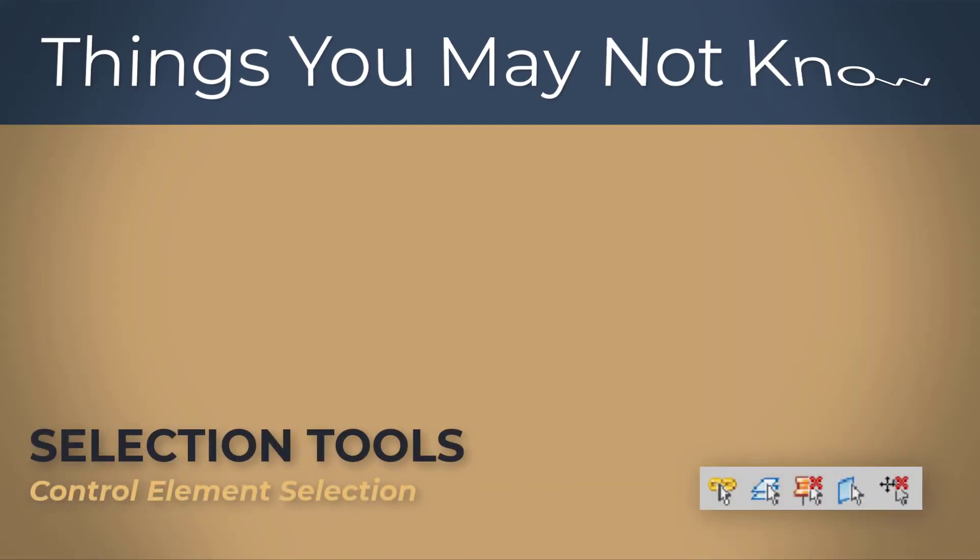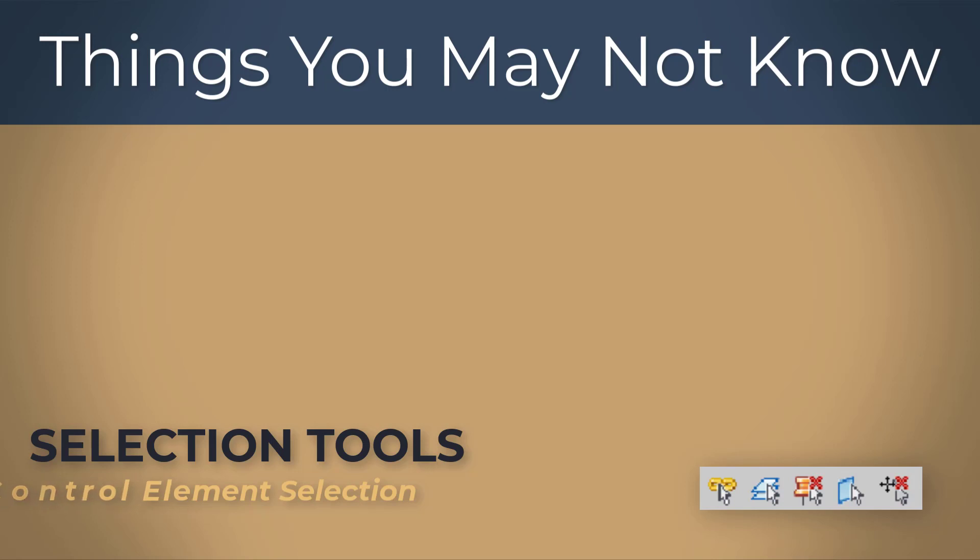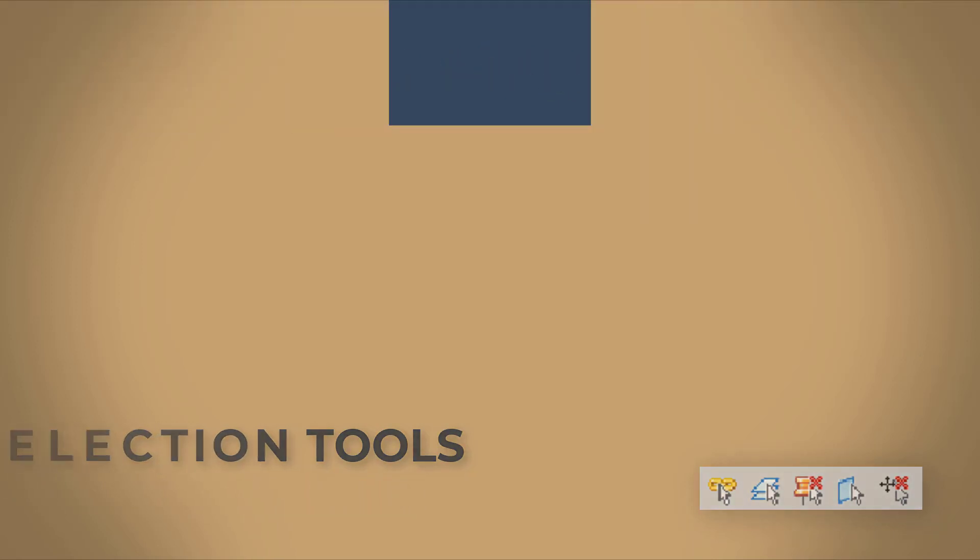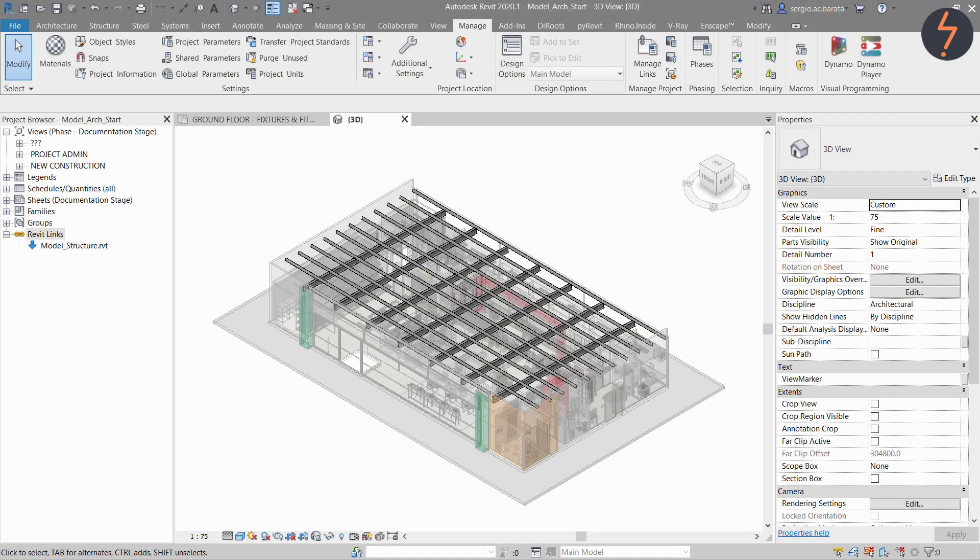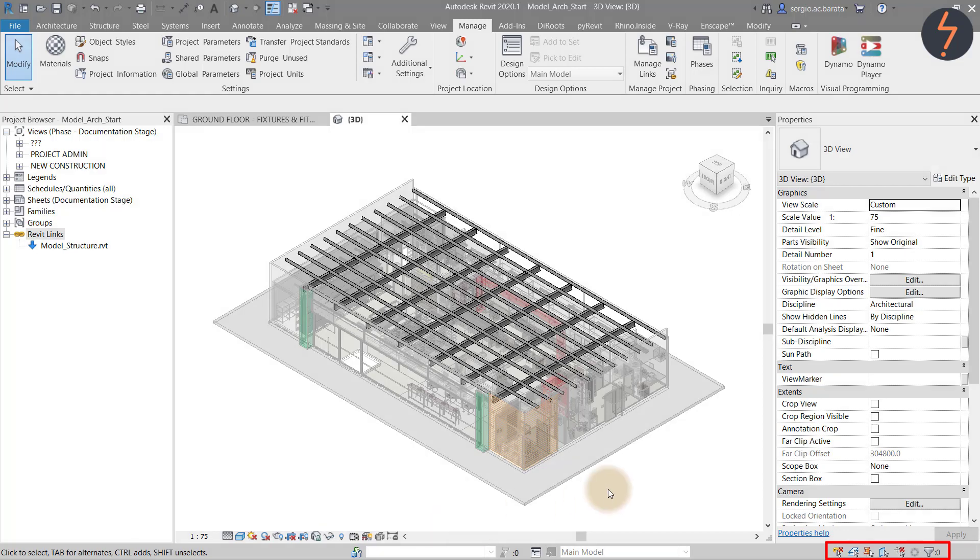Section tools. Control element selection. You may or may not have noticed the tools in the bottom right hand corner. If you have, have you ever wondered what these are for or how these should be used? These are selection tools that control things like selecting pinned elements.